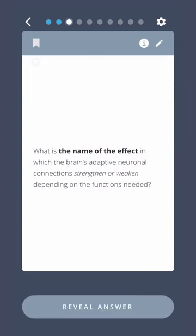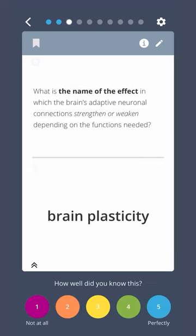What is the name of the effect in which the brain's adaptive neuronal connections strengthen or weaken depending on the functions needed? Brain plasticity.